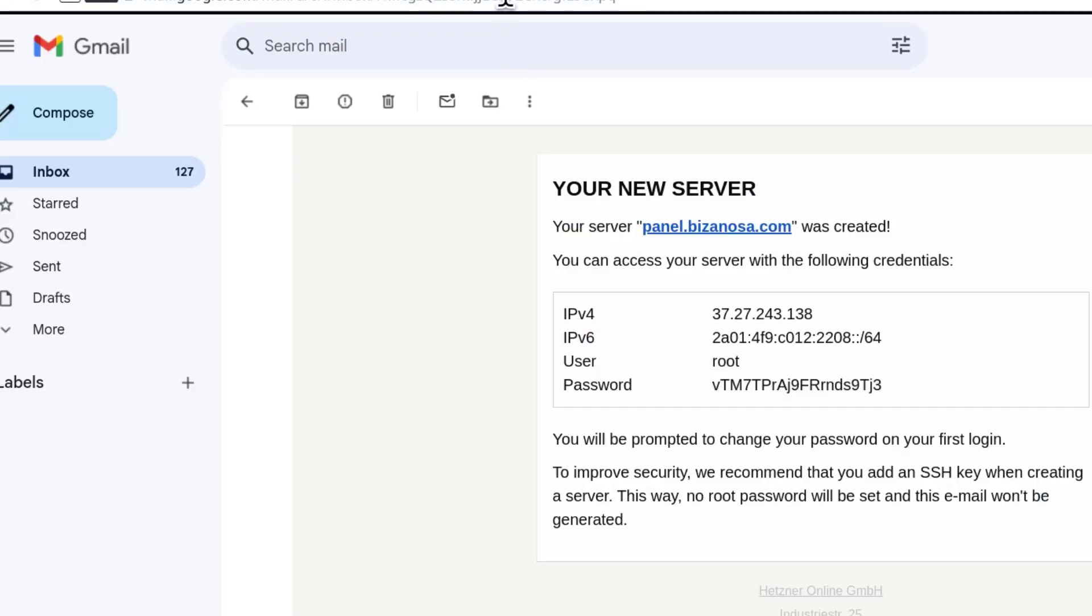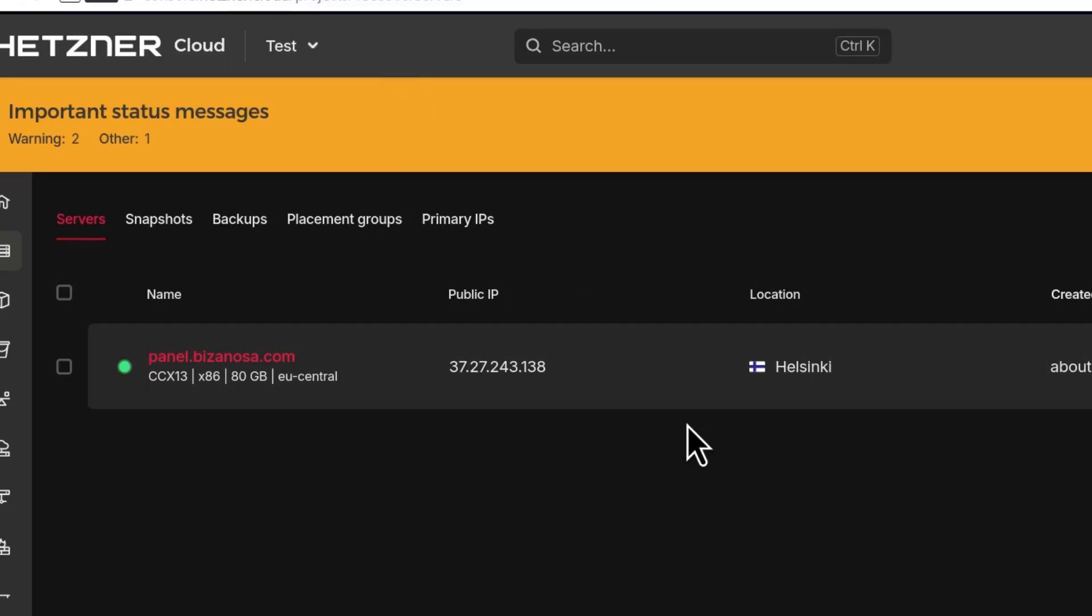All right. That should end the tutorial for how to SSH into your Hetzner cloud server.